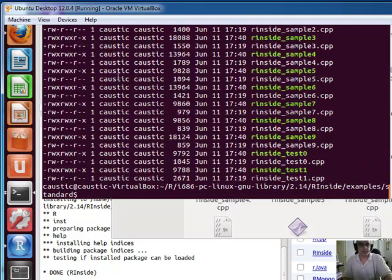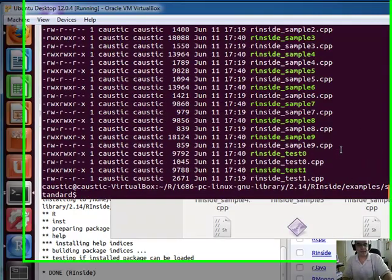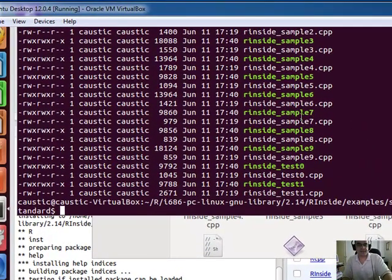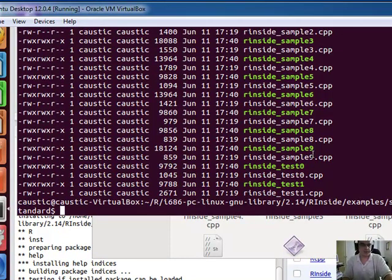And if you type in make, it will make all the objects and bin files or equivalent of executables in Windows for the example. So, you have a number here of R inside sample 1, 2, all the way up to, I believe it's 11. Let me just show you what we've got here. Yeah, so you have, I believe it's, I think it's 11 samples and 2 tests.